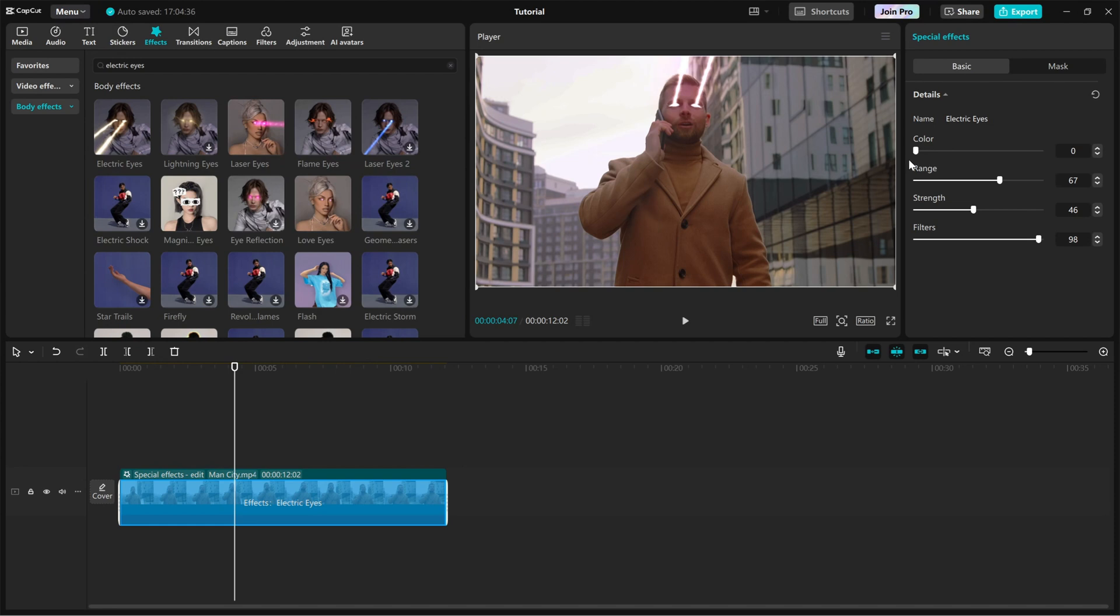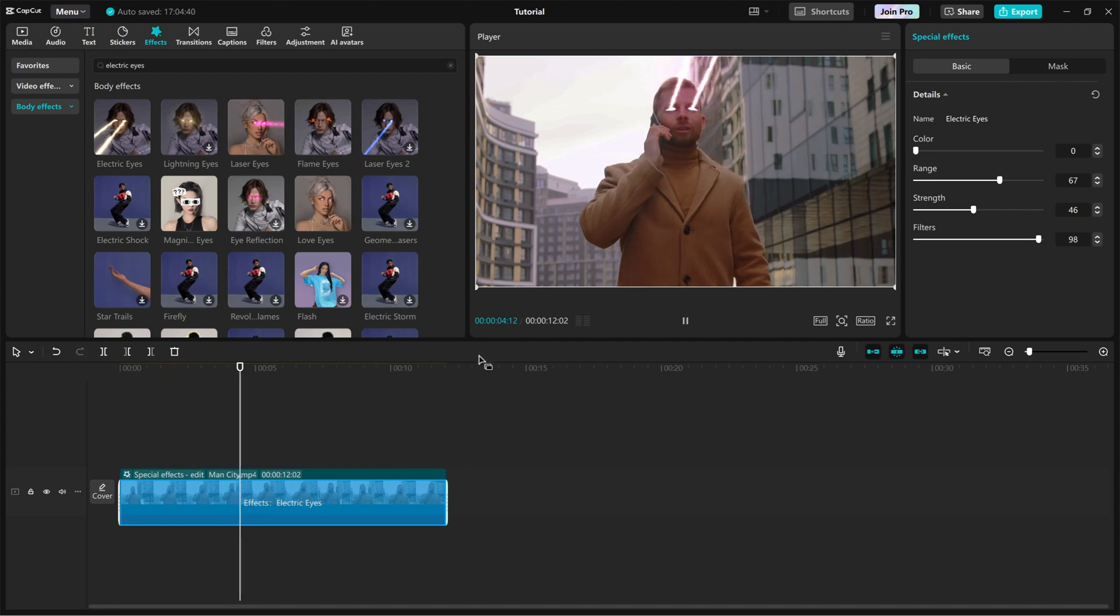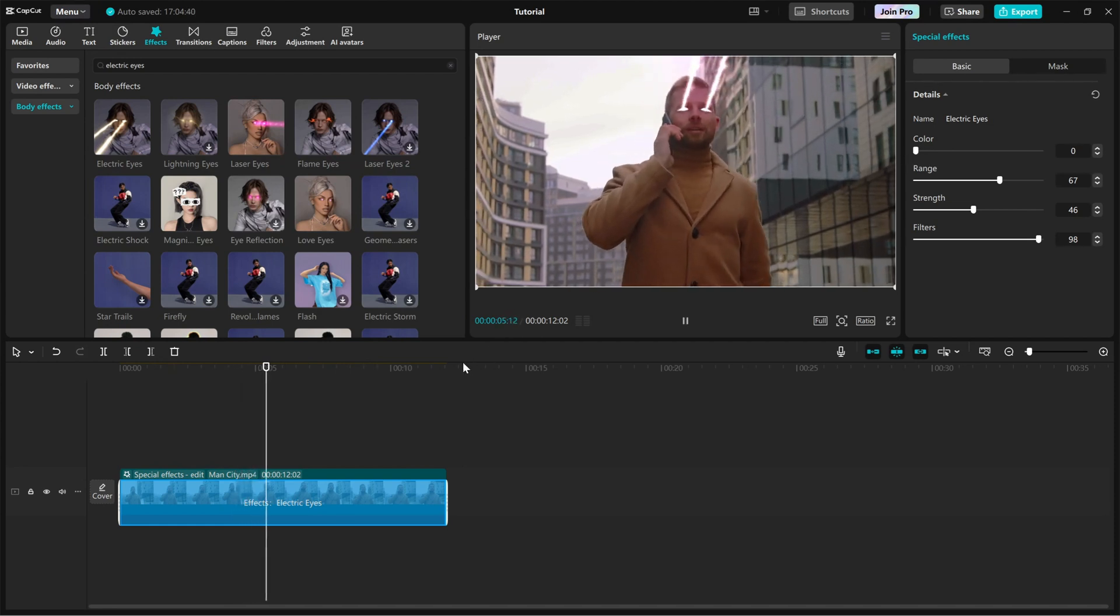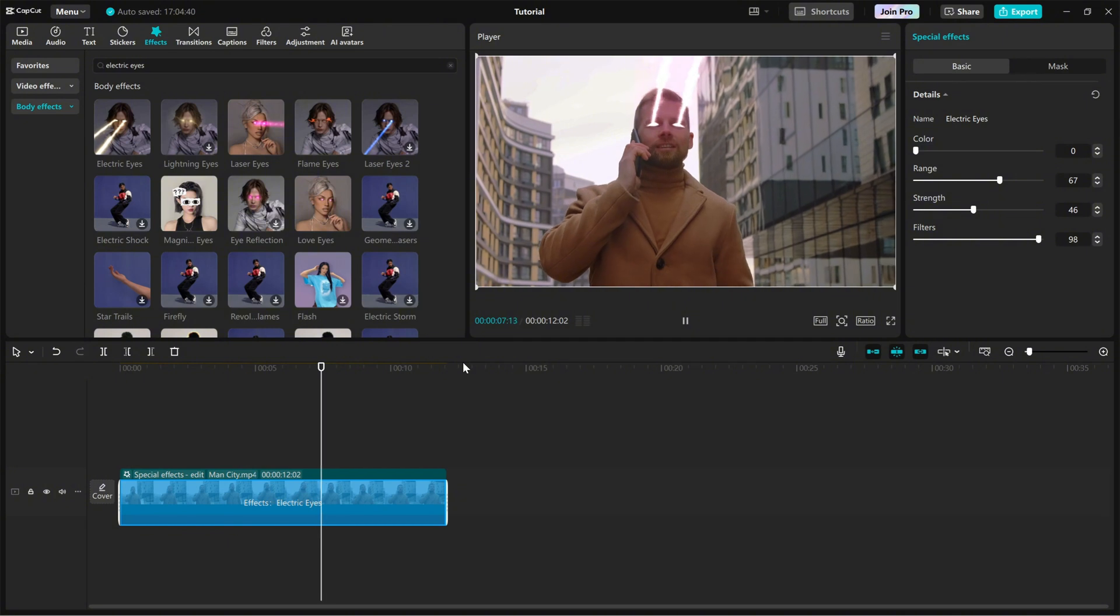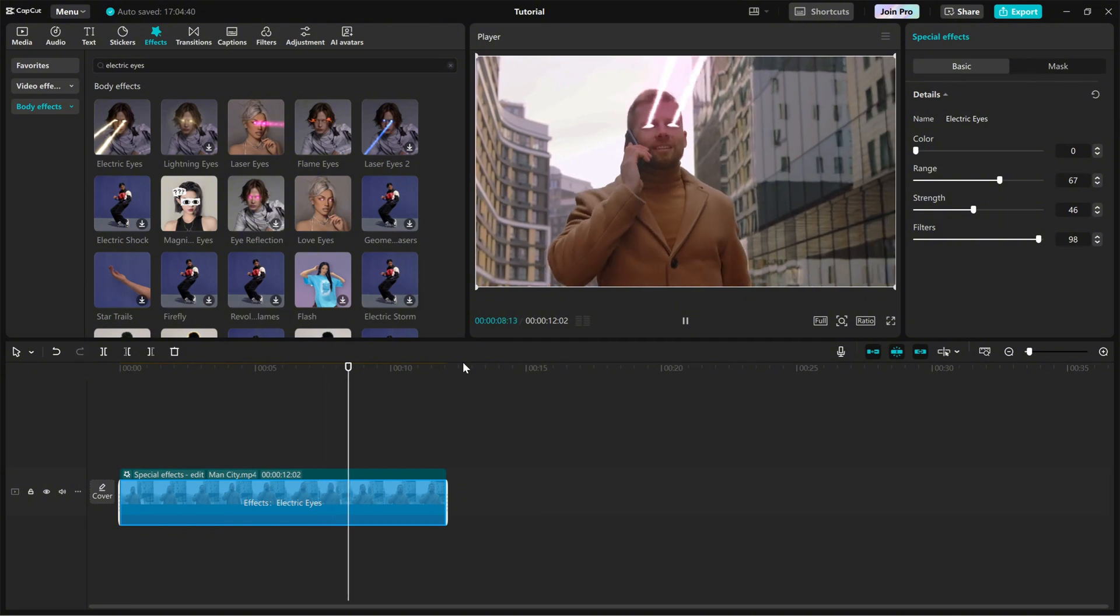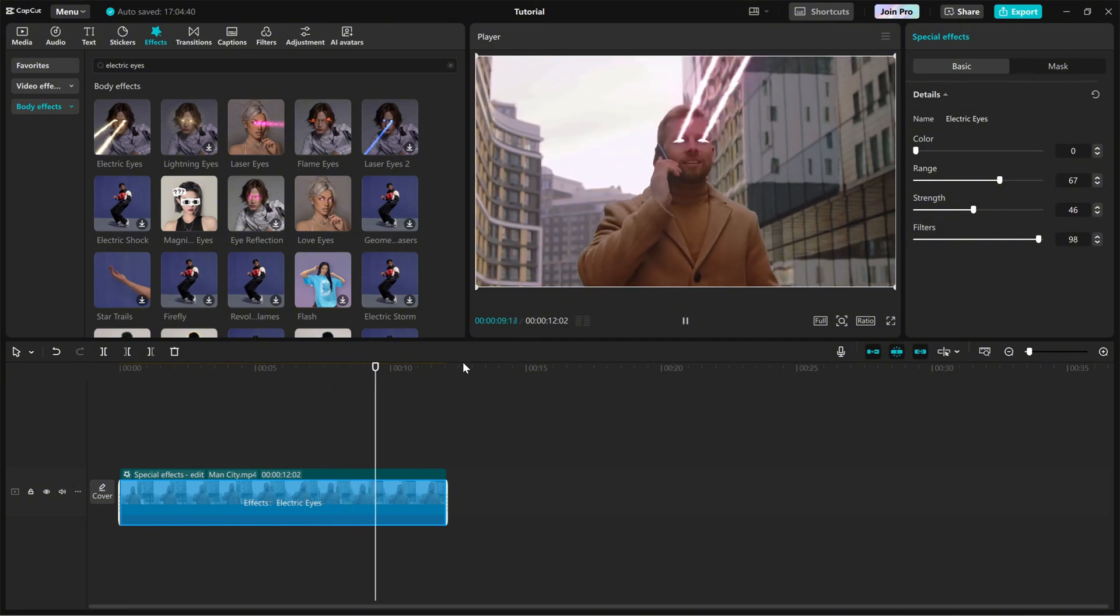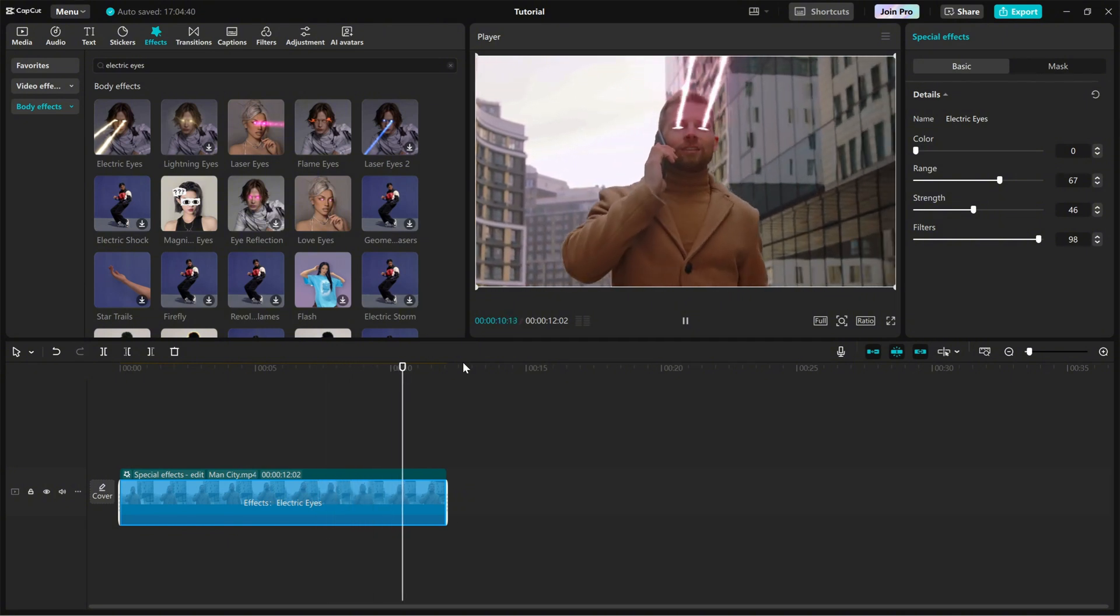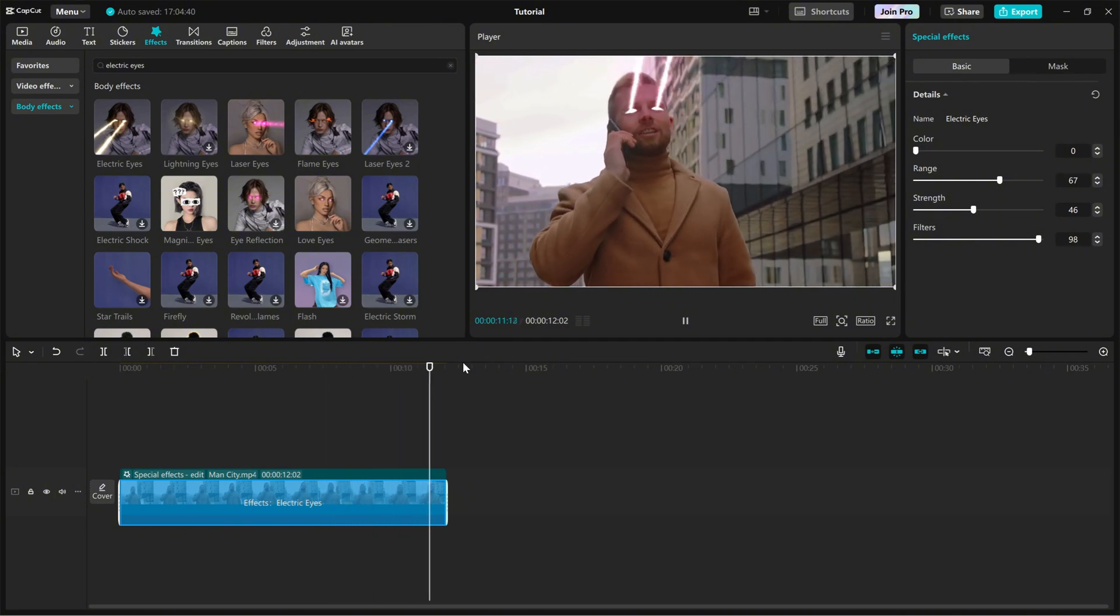Play around with these settings to match your creative vision, and that's it. You've successfully added the Electric Laser Eyes effect in CapCut PC.